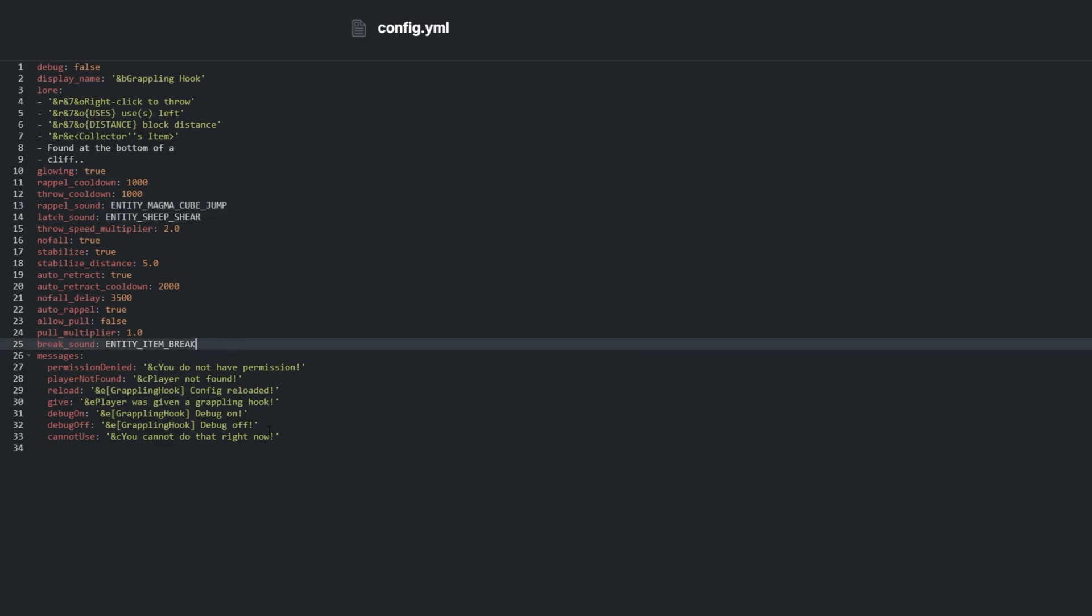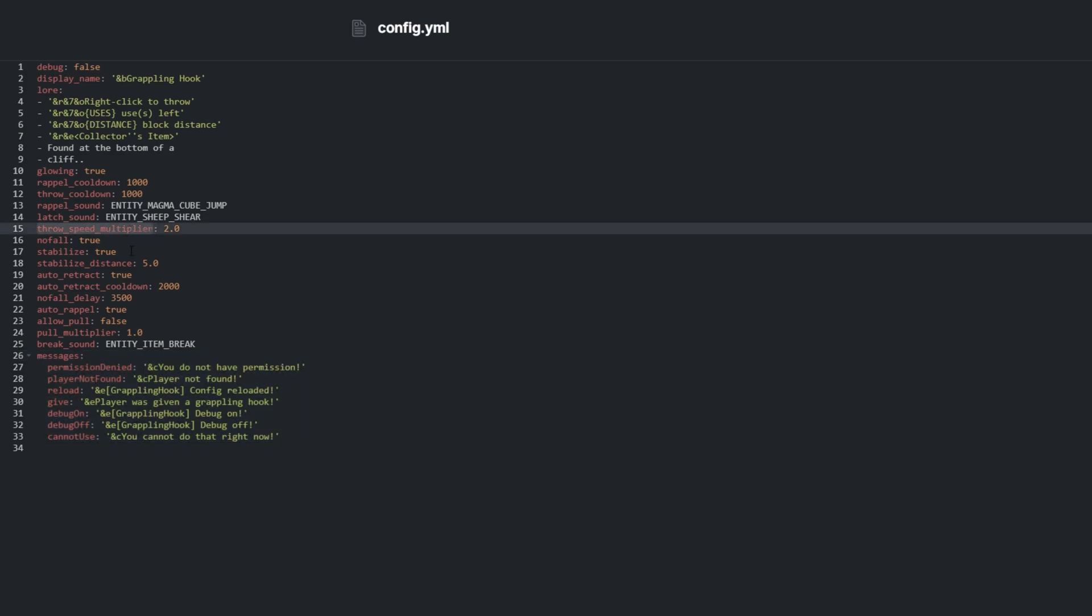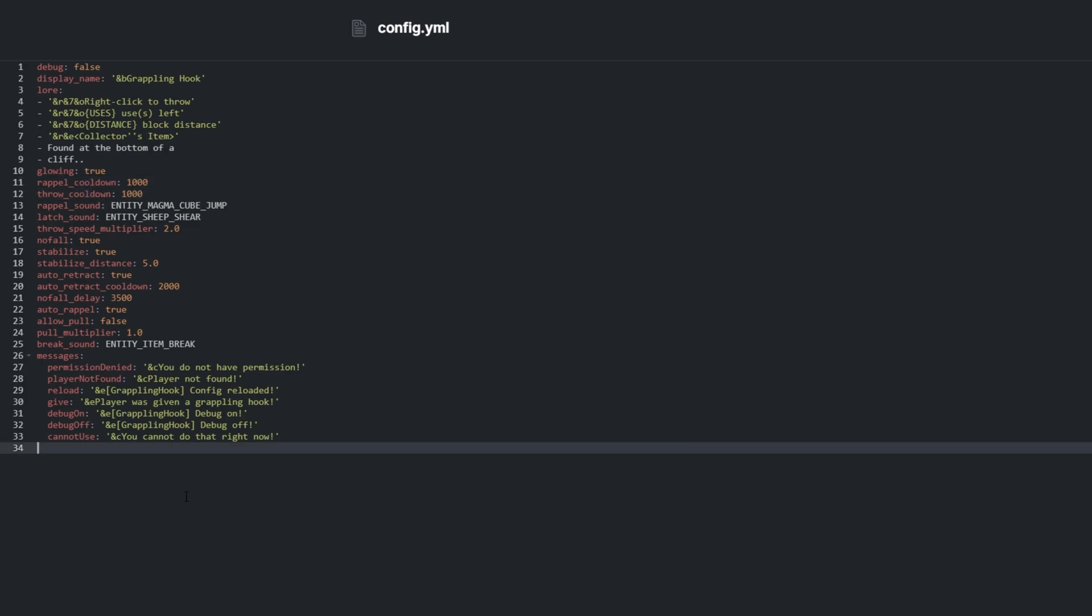Messages at the bottom let you customize how the plugin talks back to players in chat. Settings that contain multiplier affect how strong you'll be pulled in a direction. Rappel cooldown and throw cooldown prevent players from spamming the item and possibly causing some lag.